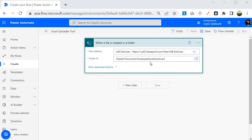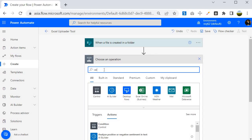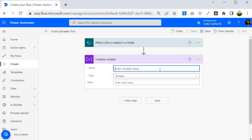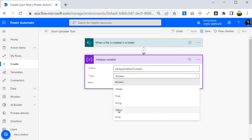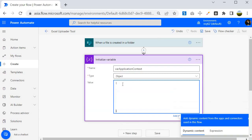The next step is to create the application context variable, which holds all the information required inside this application and is reusable at many places. To do that I will click on New Step, select Initialize Variable, give it the name Var Application Context, and set it to type Object. Within that I am going to specify all the required details — the first one is the site address.